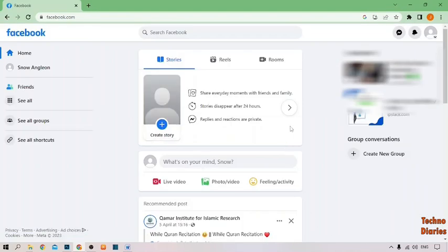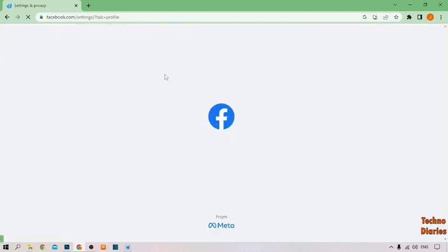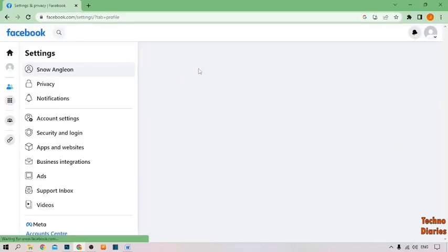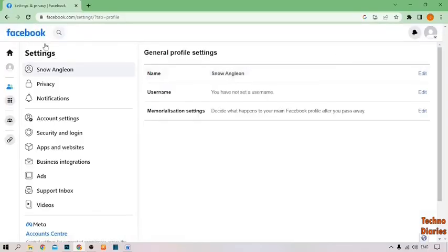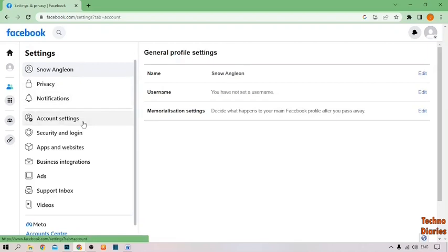Here you can see our Facebook homepage. To change the login email on Facebook, simply click on your profile and here you can see the settings and privacy option. Simply click on it and click on settings. Here you can see our settings. To change the login email, here you can see the option of account settings — simply click on it.